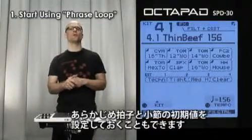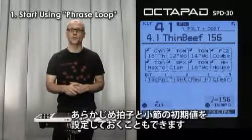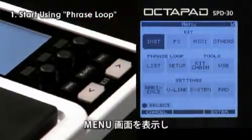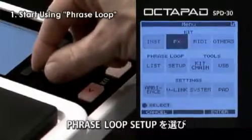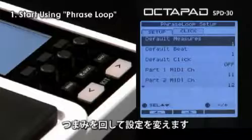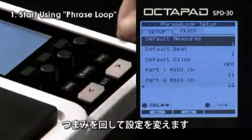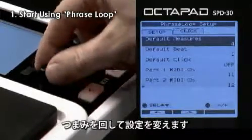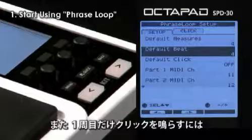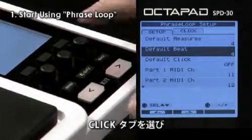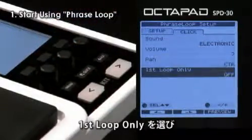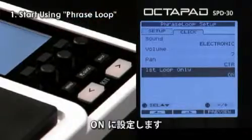If you plan to always use the same beat, measure, and click settings for your recordings, you can set them up in advance. Go into the menu display, select Phrase Loop Setup, press Enter and change the settings accordingly. You can also choose to hear the click sound only for your first loop recording — move to the click tab, go down to 'first loop only' and select it in the on position.